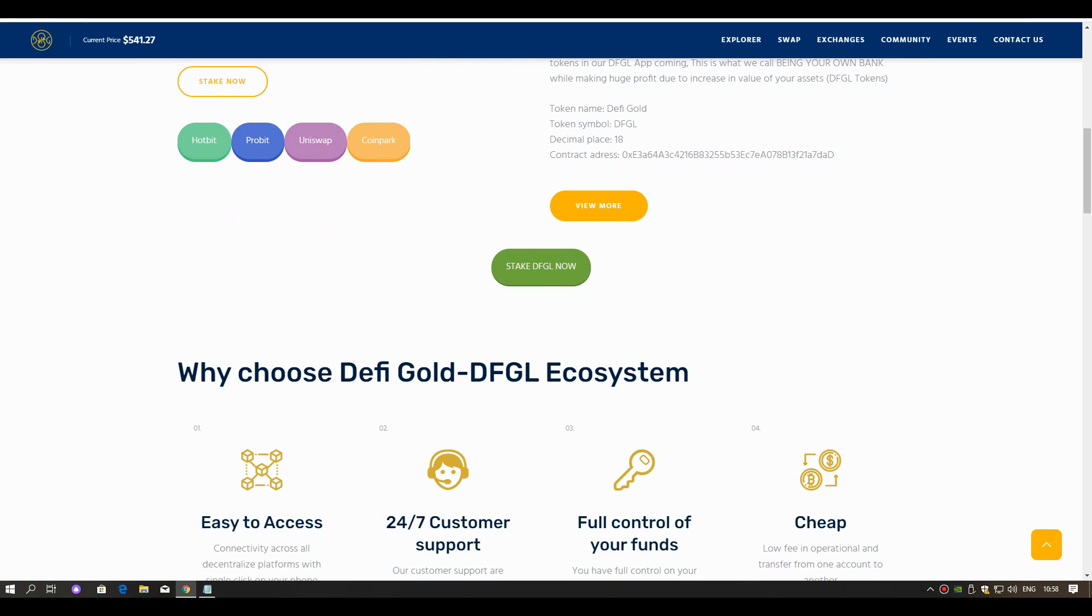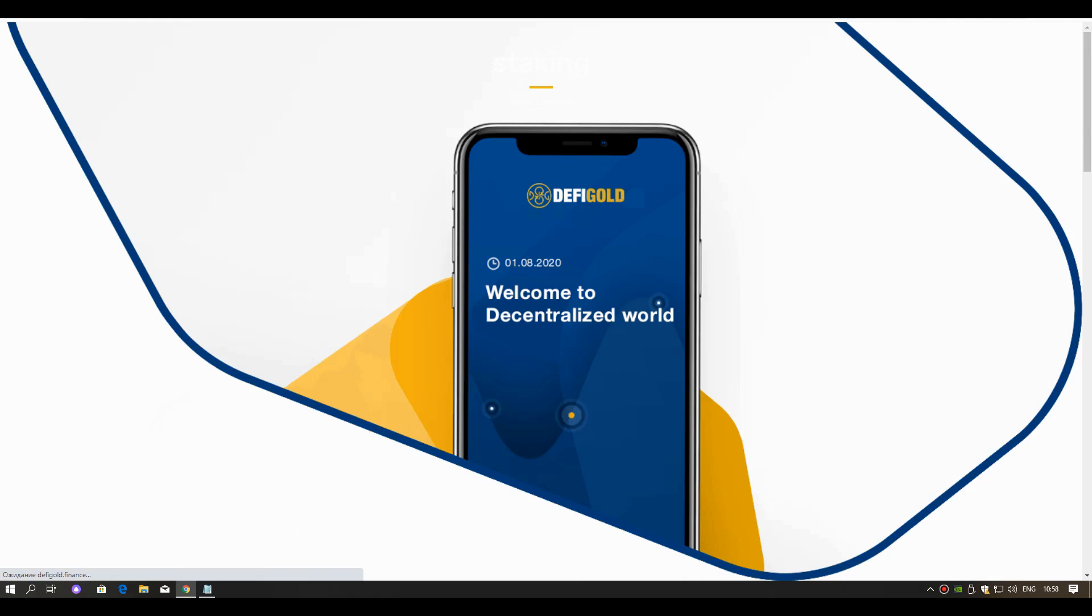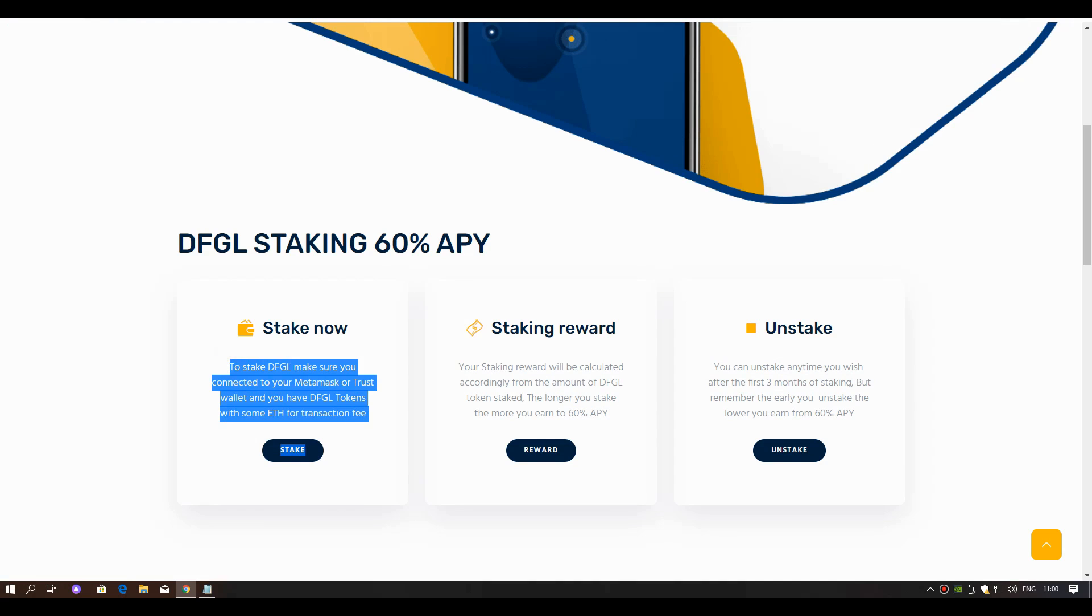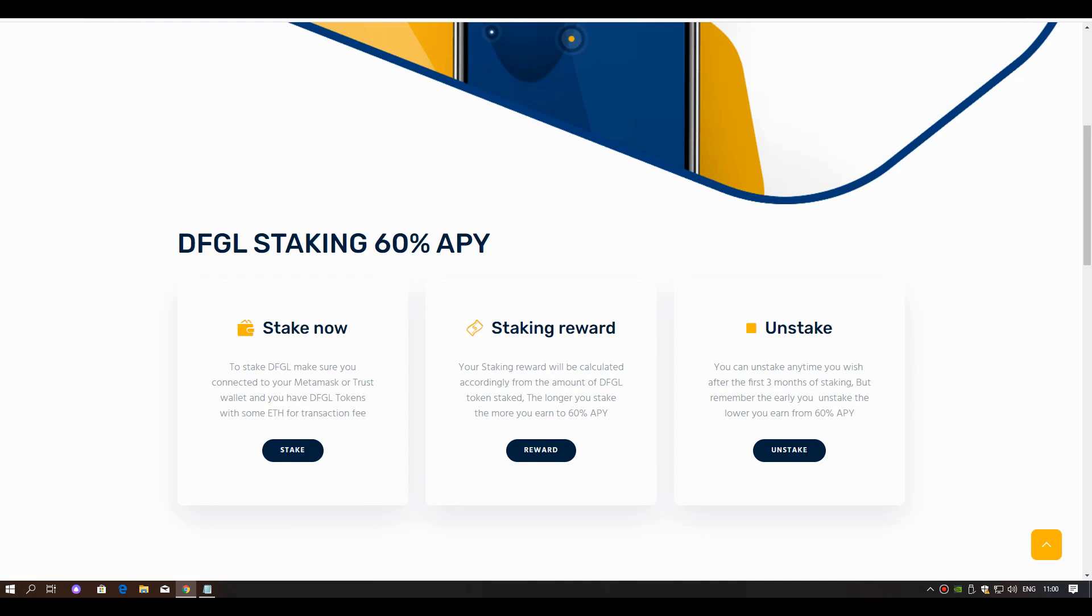Now I will show you staking. Click here to stake now. To stake DFGL, make sure you connect to your MetaMask or Trust Wallet and you have DFGL tokens with some ETH for transaction fees.